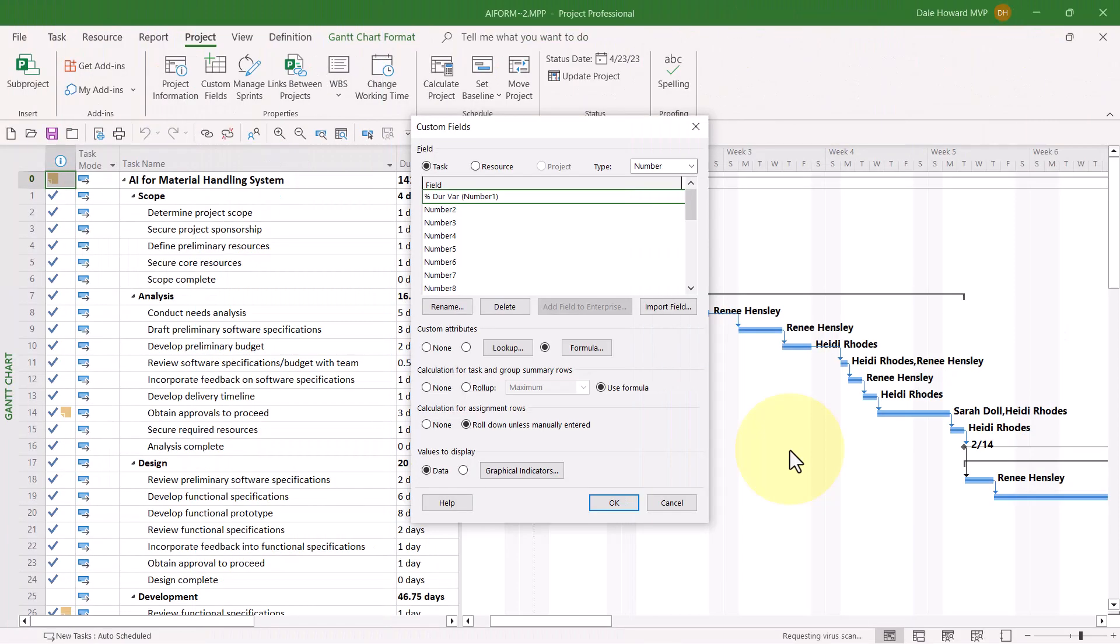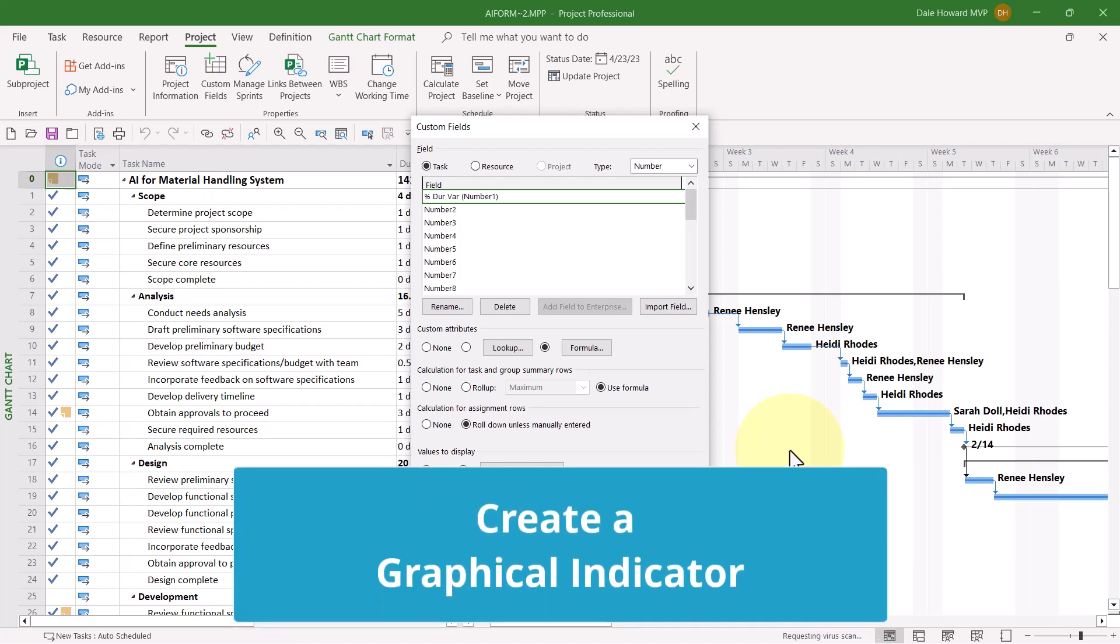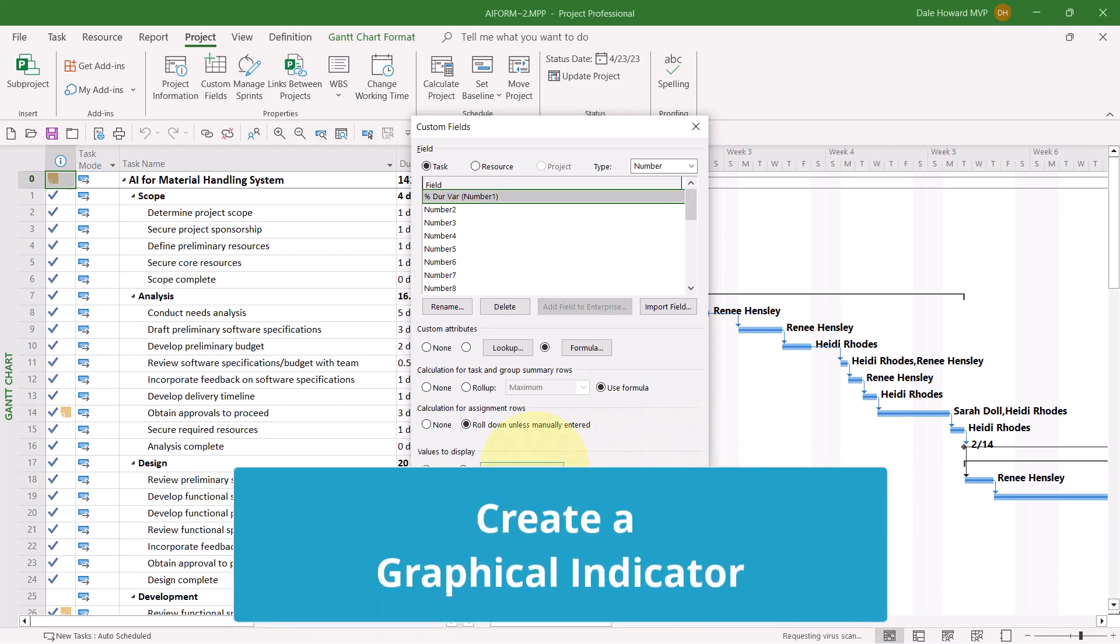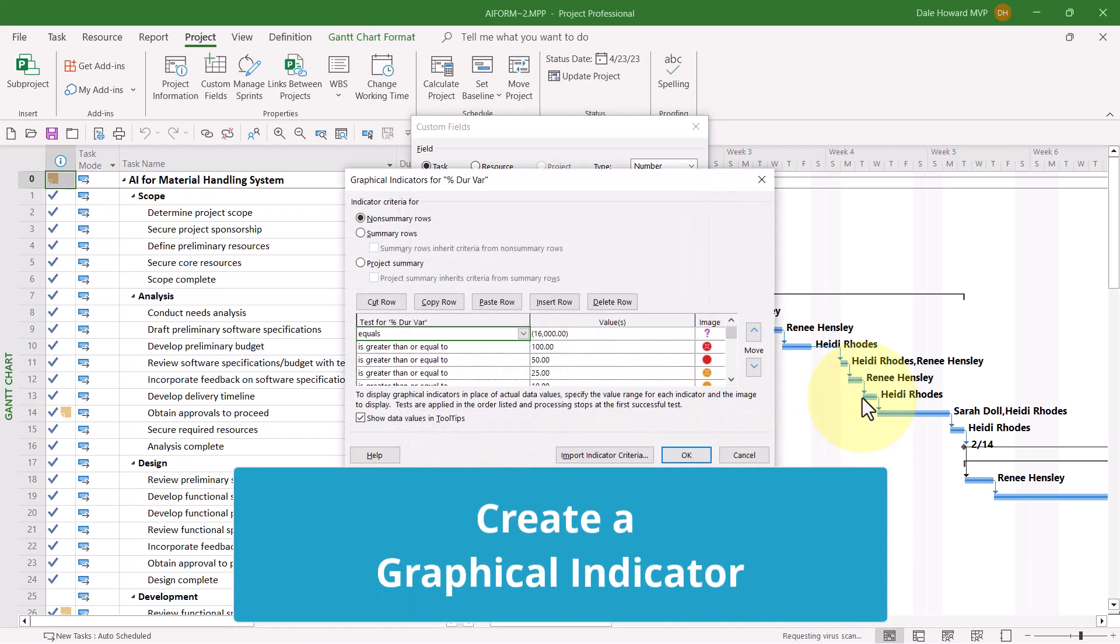To do this, click the Graphical Indicators button in the dialog.